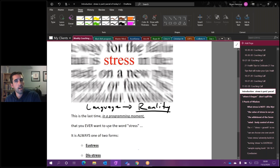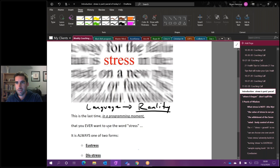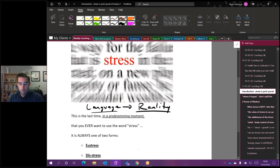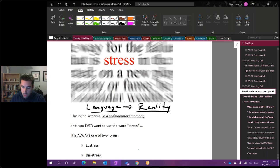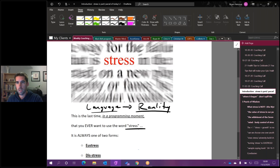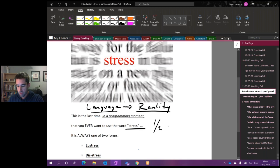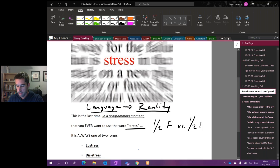Because we are masters of language here and using language to create our reality, we really want to be conscious about the meanings behind the language that we're using. They're creating an experience, they're creating your reality here. It always comes in two forms.